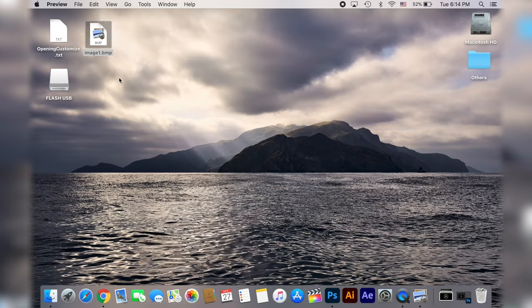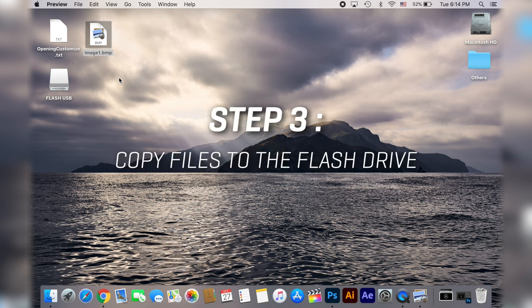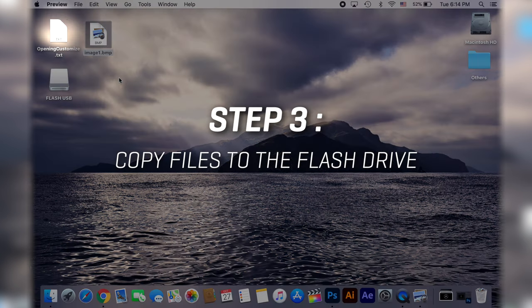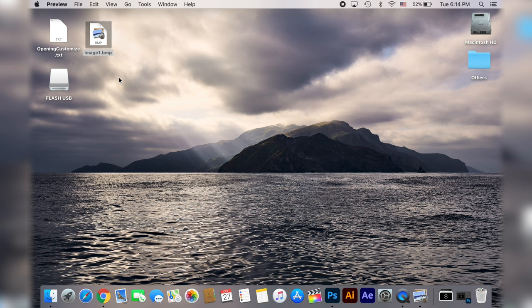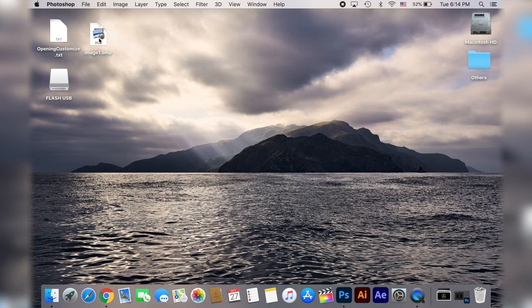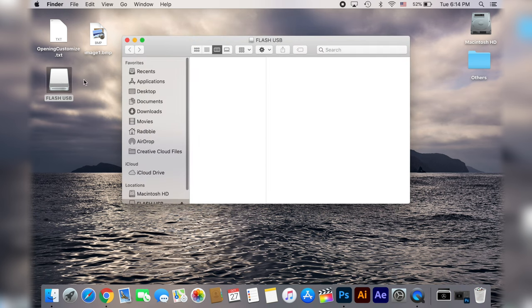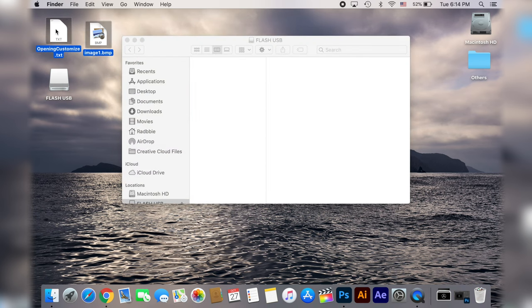Now that we have the boot screen image ready we need the other file, the text file called opening customize. You can find it in the description link and we have to copy those two files on the flash drive, just copy and paste them or drag and drop them.